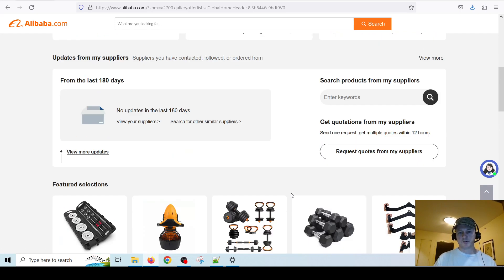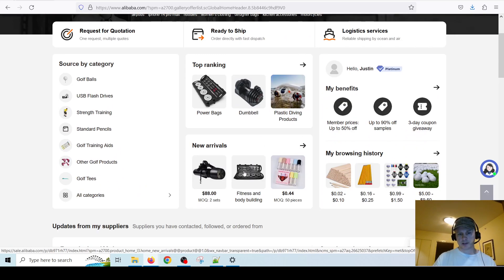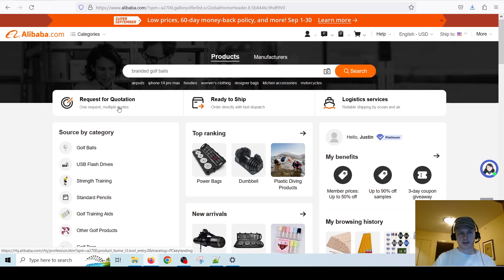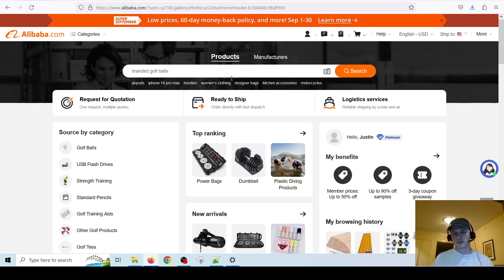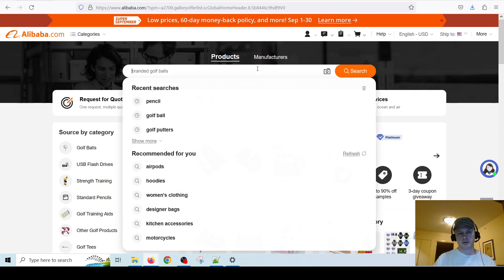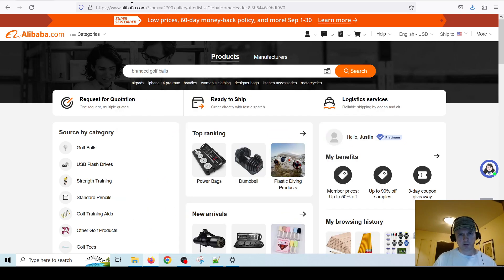Dealing with suppliers is a whole different topic — this video is just about finding individual products. But I highly recommend that you try out Alibaba. You can make an account — you don't need to have a company. If it asks you for a company, you could just leave it blank or put N/A, or just put your own name. I don't think they actually care if you have a company or not — Alibaba is not going to restrict you if you're just an individual without a company.